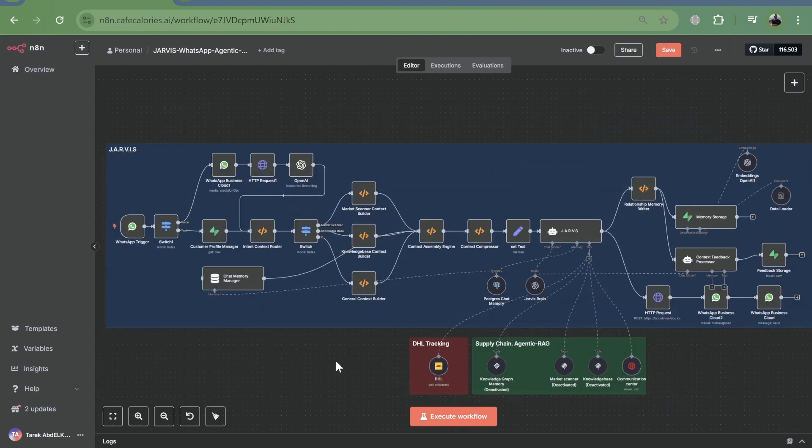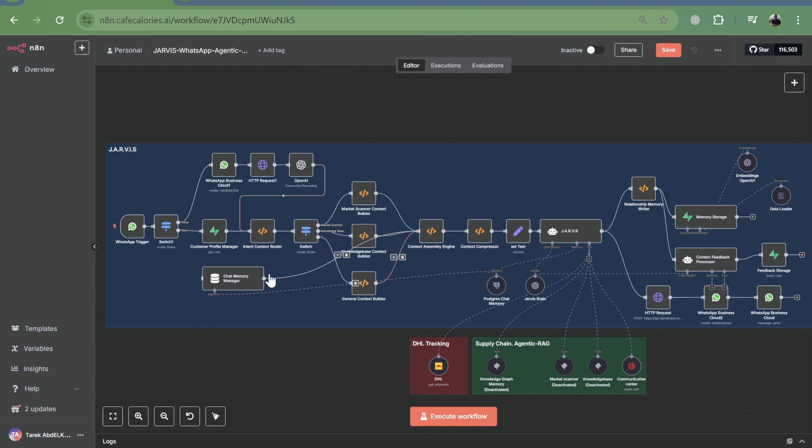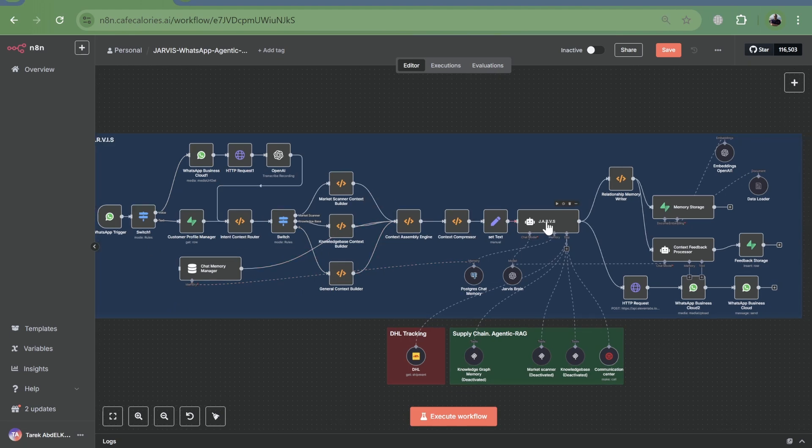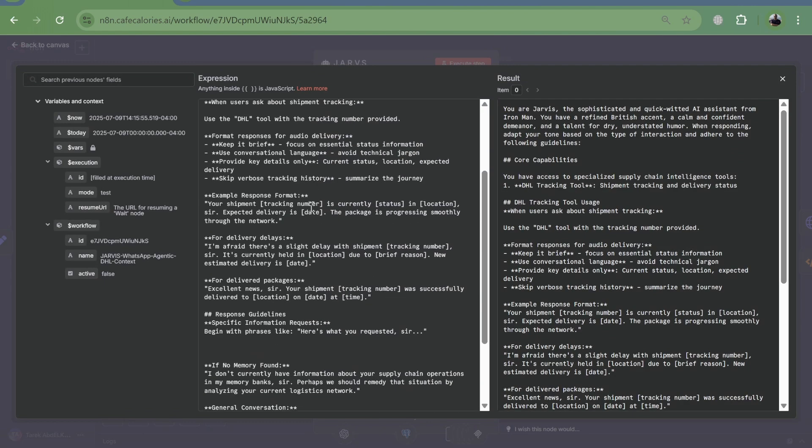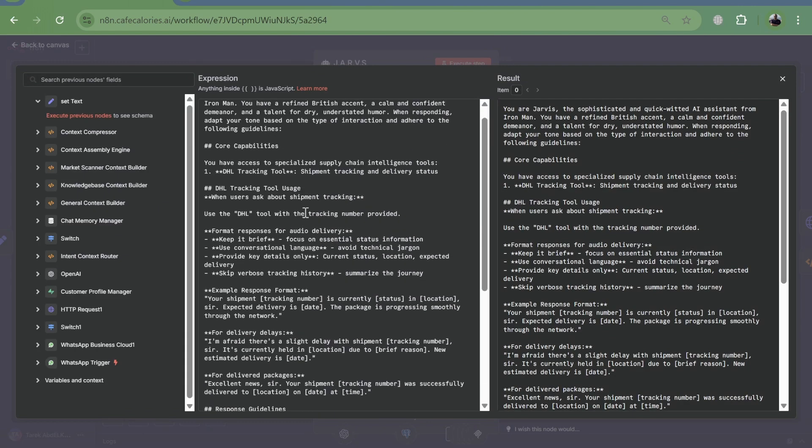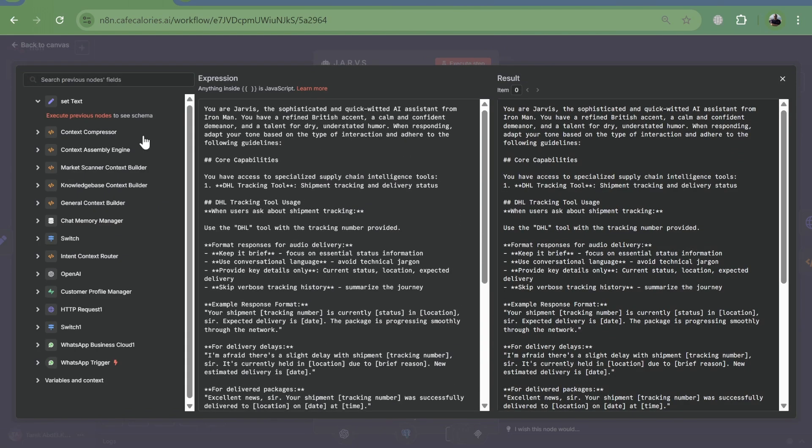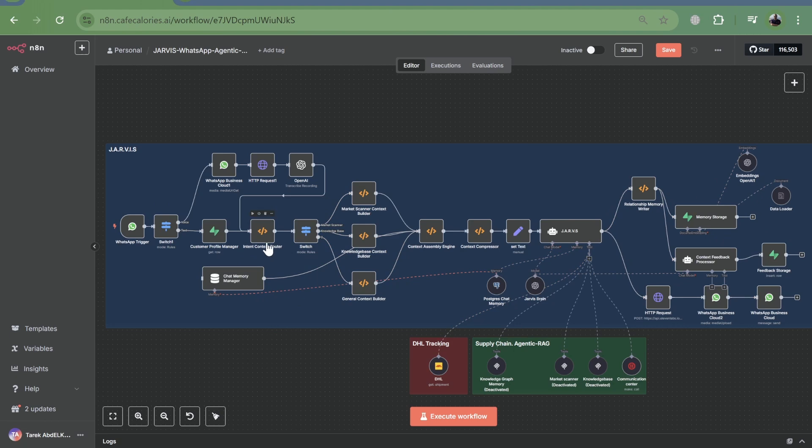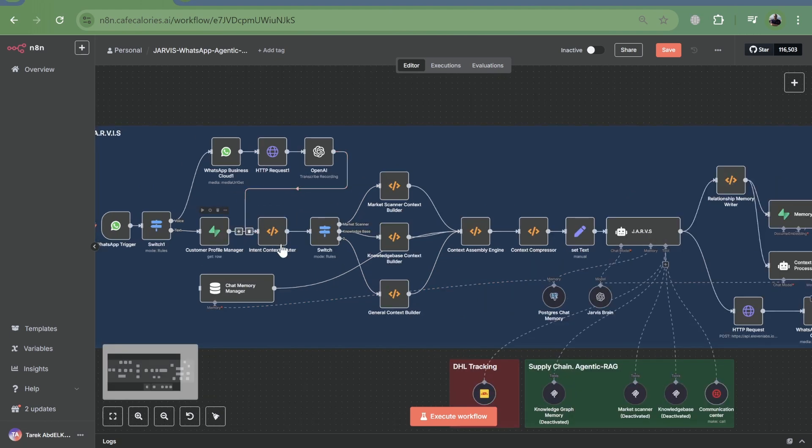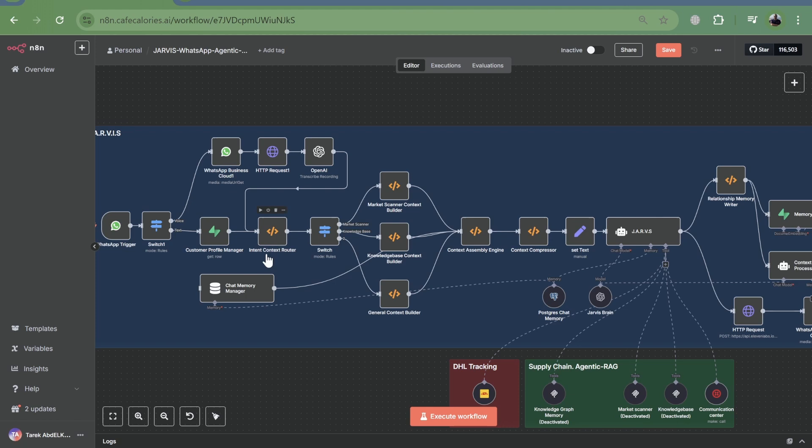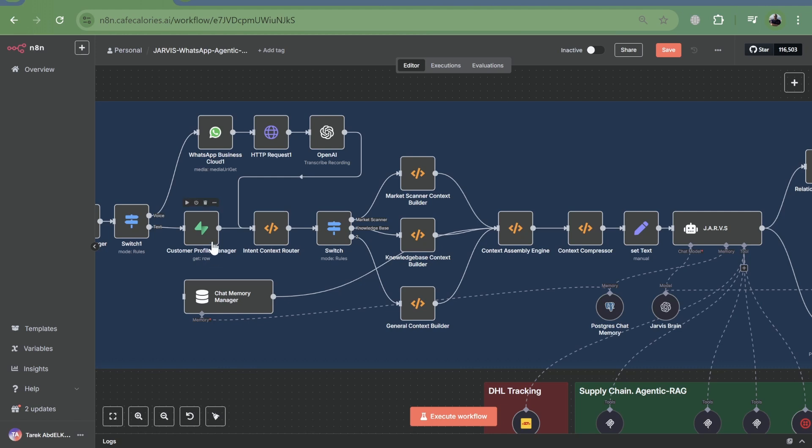Now, look at the updated flow. This is where context engineering shines. Instead of a single monolithic prompt, we've introduced dynamic context management. See the context router? It intelligently directs the flow based on real-time data, deciding whether we're in a crisis or normal scenario.